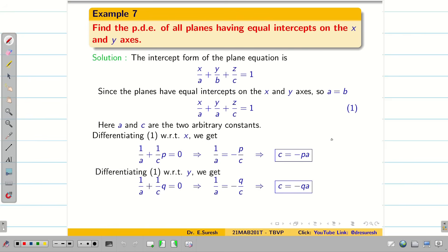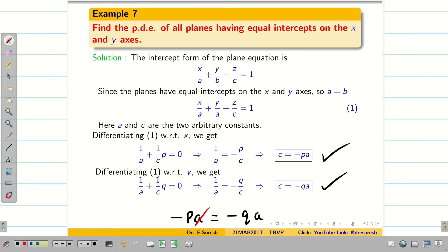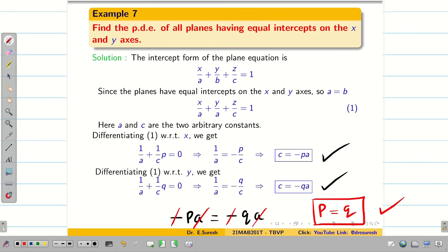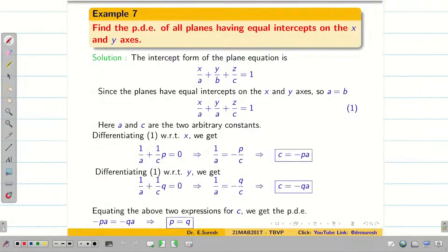Now, we should not always think that we have to substitute back into equation 1 — the aim is simply to eliminate the constants. Looking at the two expressions c = −pa and c = −qa, if we equate them: −pa = −qa. Cancelling a and the minus signs, we get p = q as the required PDE.